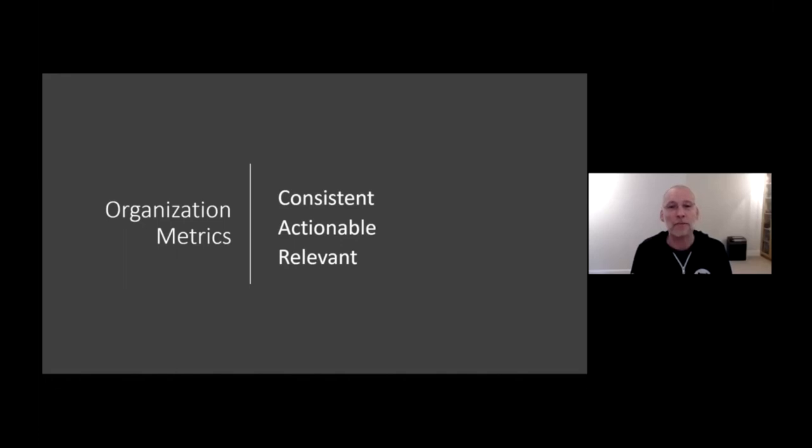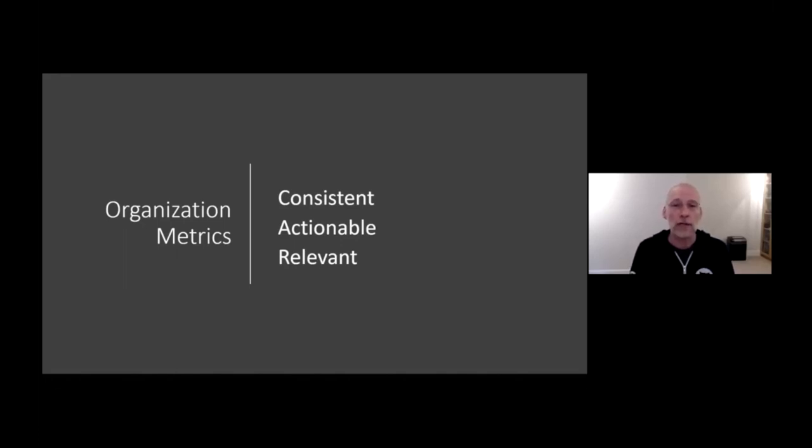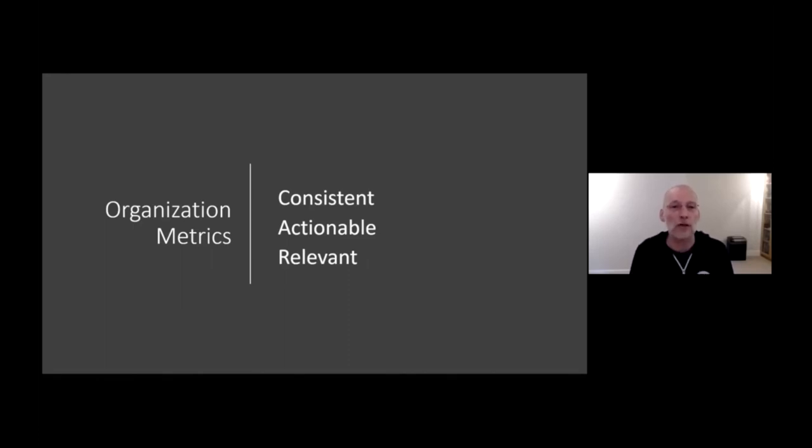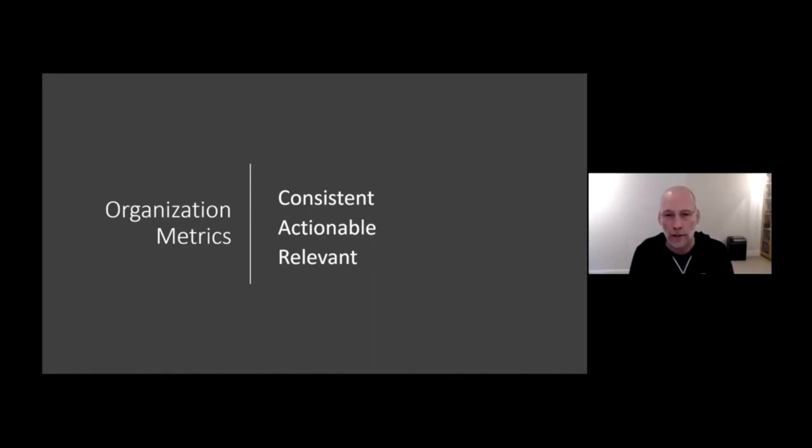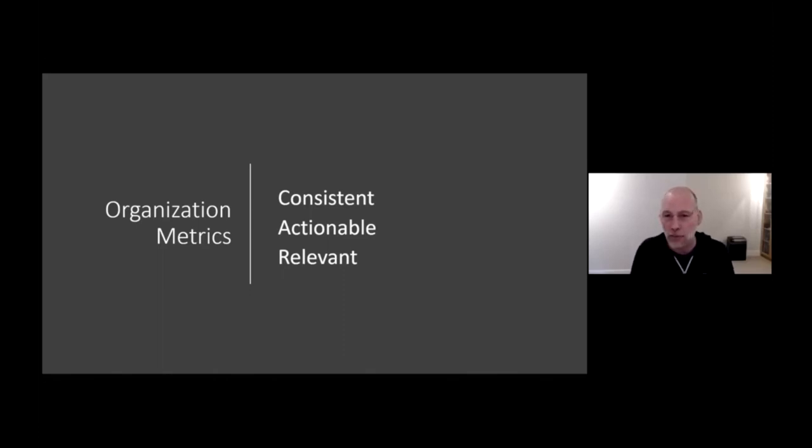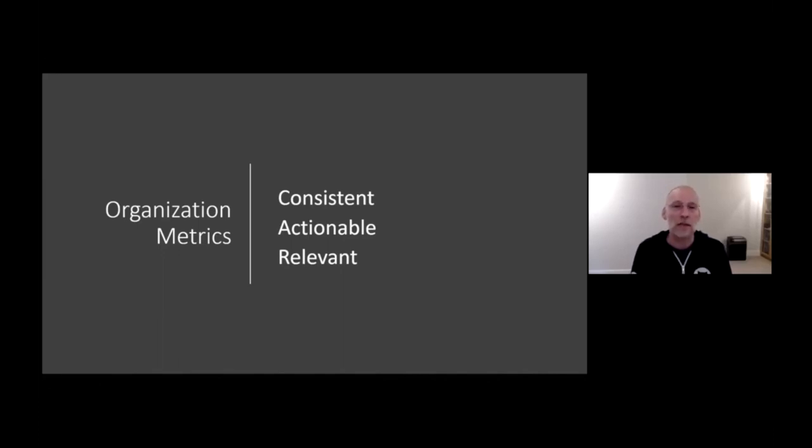The second aspect is to be actionable. And this is really important. Engineering teams are very focused and you need to provide metrics in order to influence their behavior that they can actually work on. So make sure the data that you provide is actionable. The feedback that you provide is actionable.